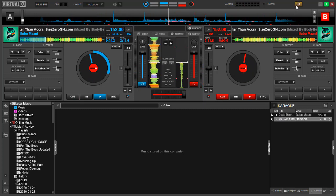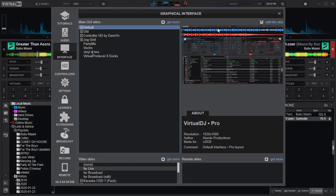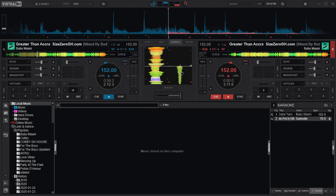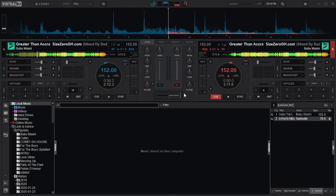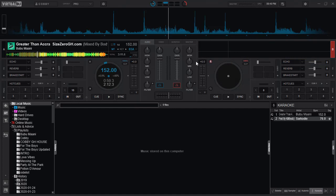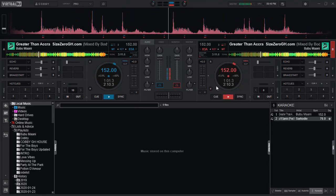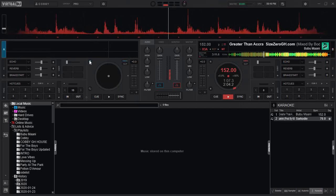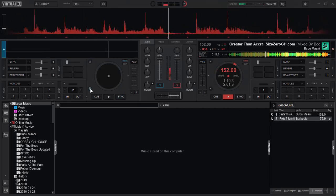Now let's head to 2020 and see what has changed. In 2020, you can't see the clone button even in the scratch panel. If there are songs loaded in both decks, there's no way you can do a clone using the interface unless we have one deck unloaded - then we have the clone deck button visible. So if I want to clone from deck B to deck A, I would have to unload deck A and then hit clone deck B.